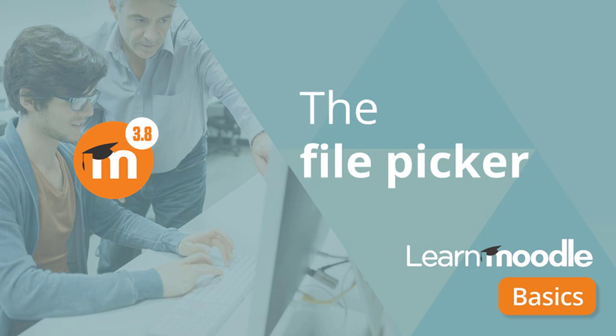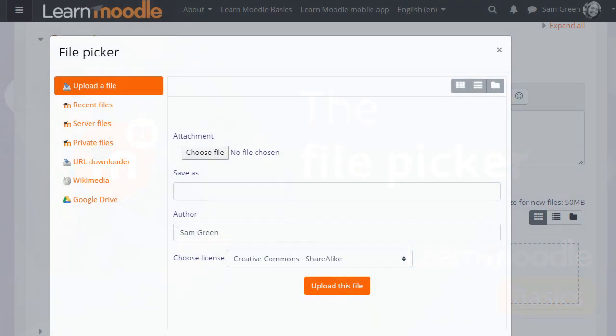What is the file picker? In this video we're going to explore Moodle's file picker and how you can use it.